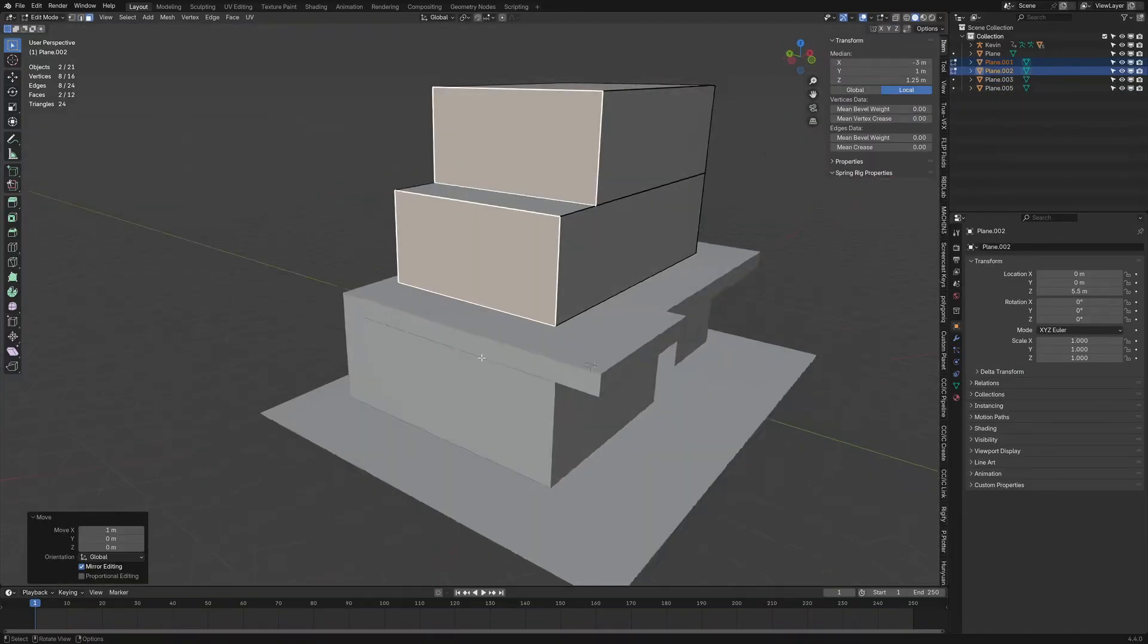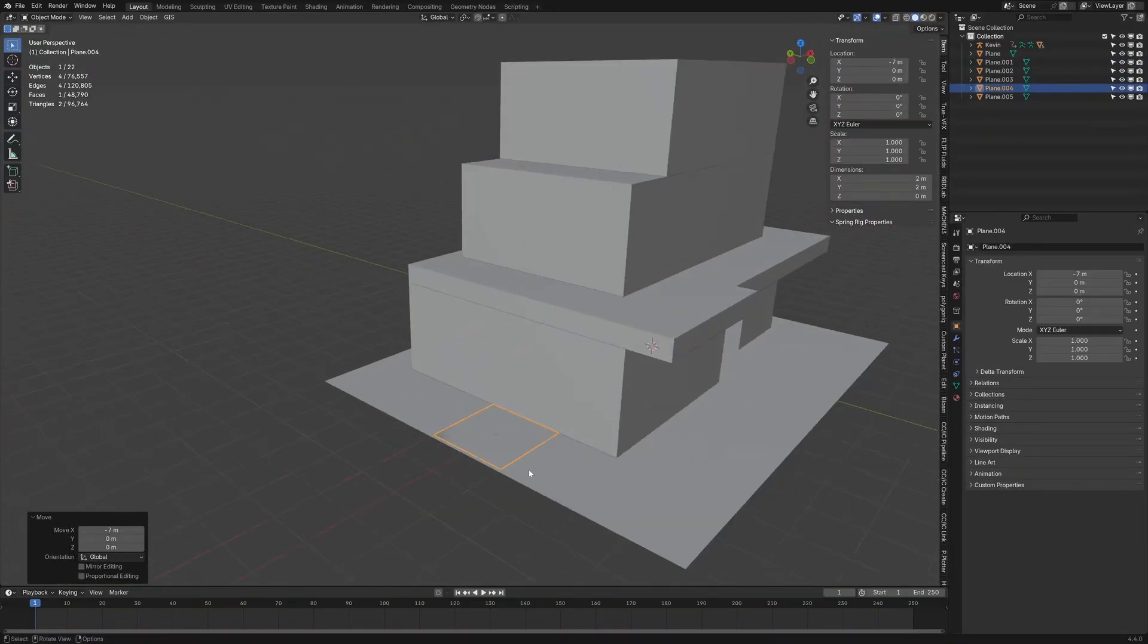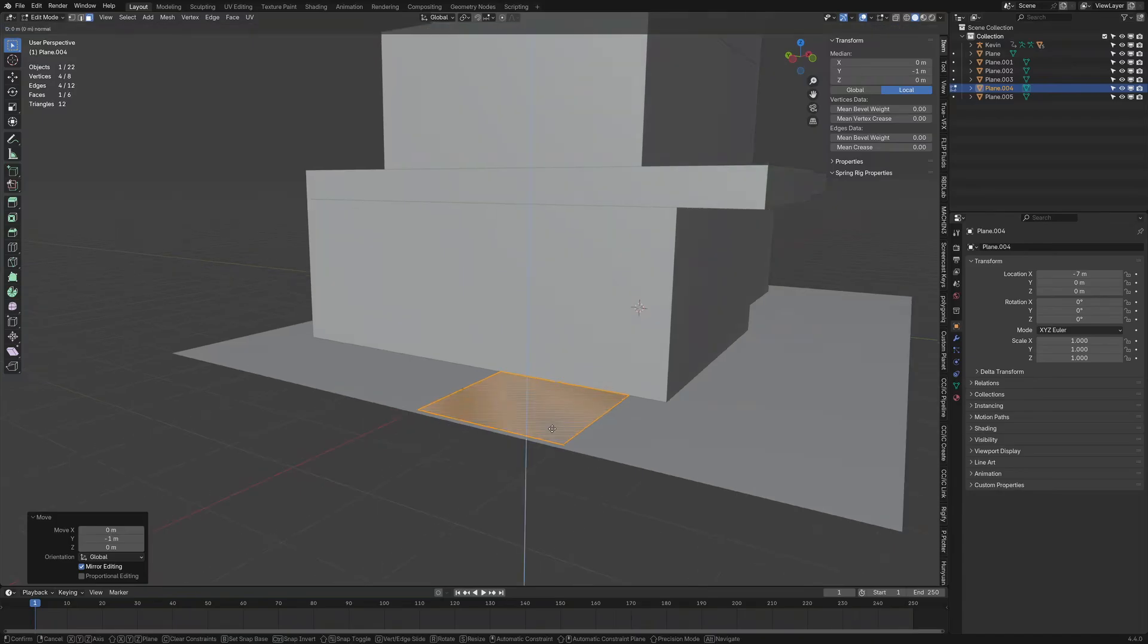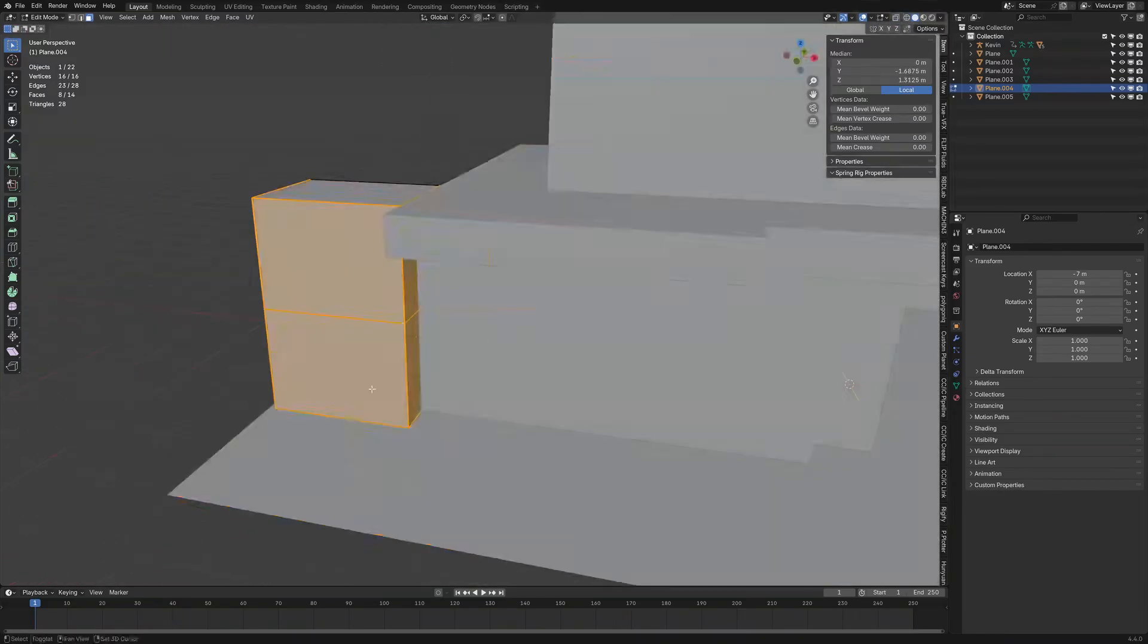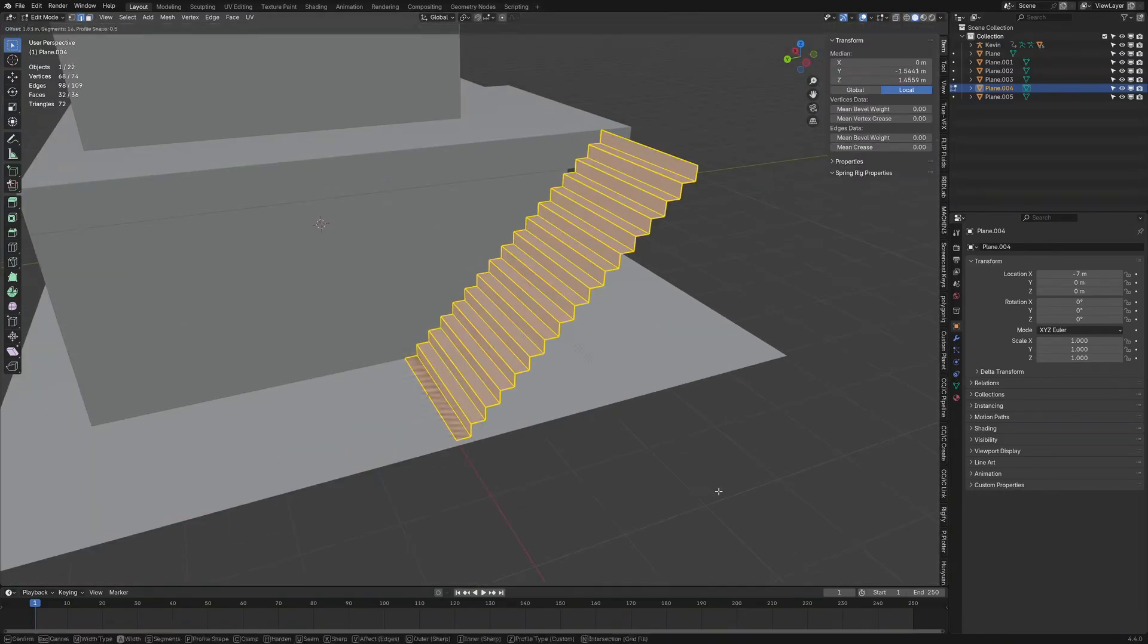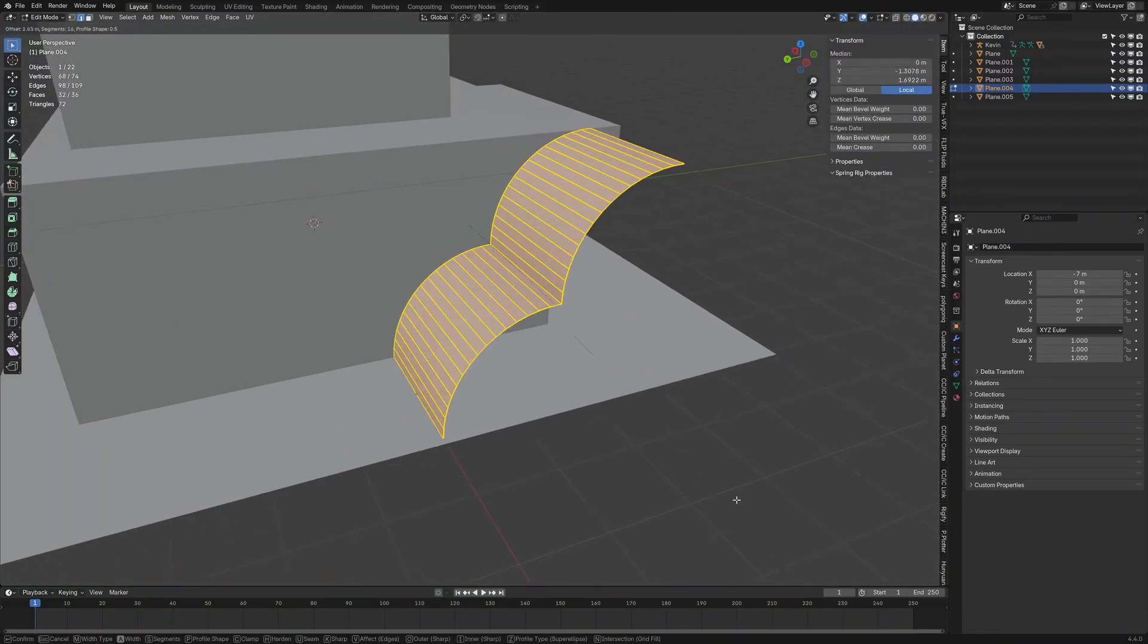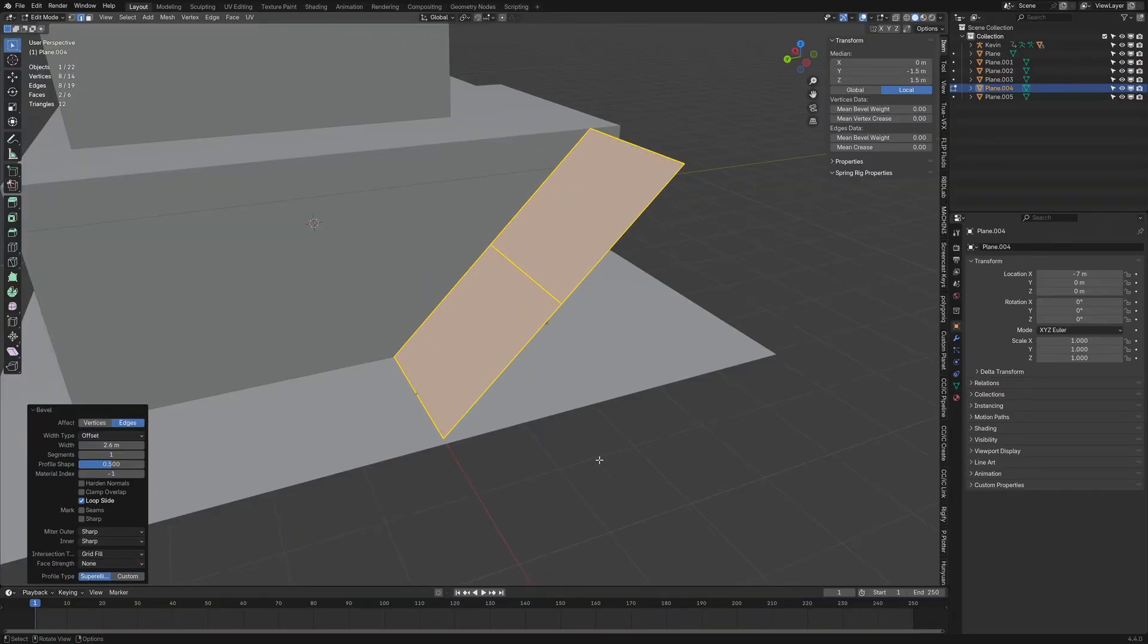So the very basic way that I've done it is with a bevel and then using a custom profile, we can kind of quickly slap it on. Now, as you can see, I've created the staircase. It didn't really fit. So I'm going to go at it again.